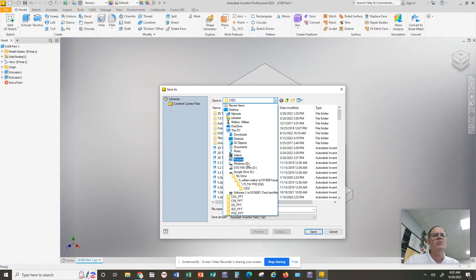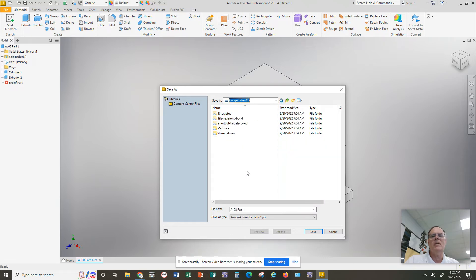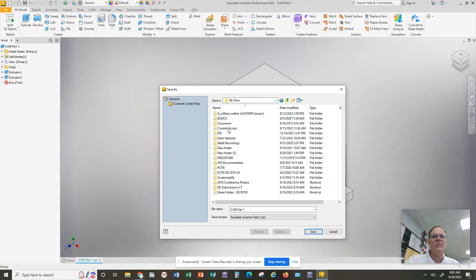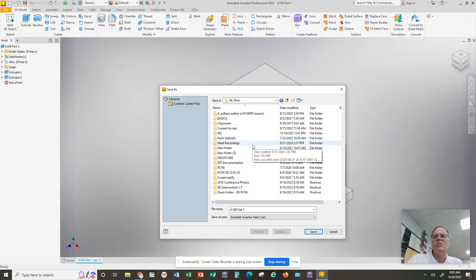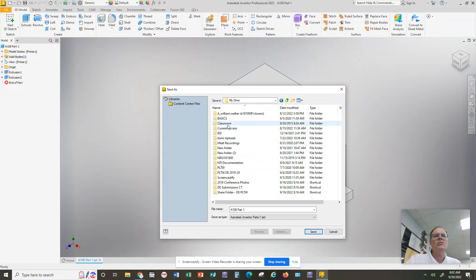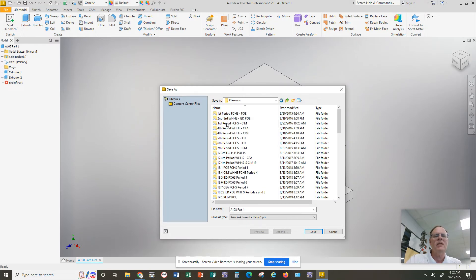You can pull down and find Google Drive. Now you can't save stuff directly in Google Drive. You have to double-click on My Drive. You can save it anywhere in My Drive, but it's recommended you actually save it in the class folder that you're working in. So you should see a folder named Classroom, and in that Classroom folder it has self-populated every class you've ever been enrolled in.